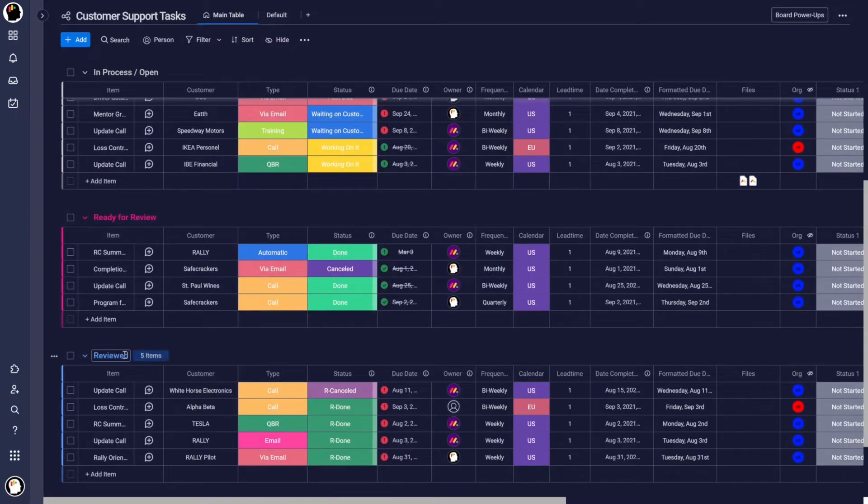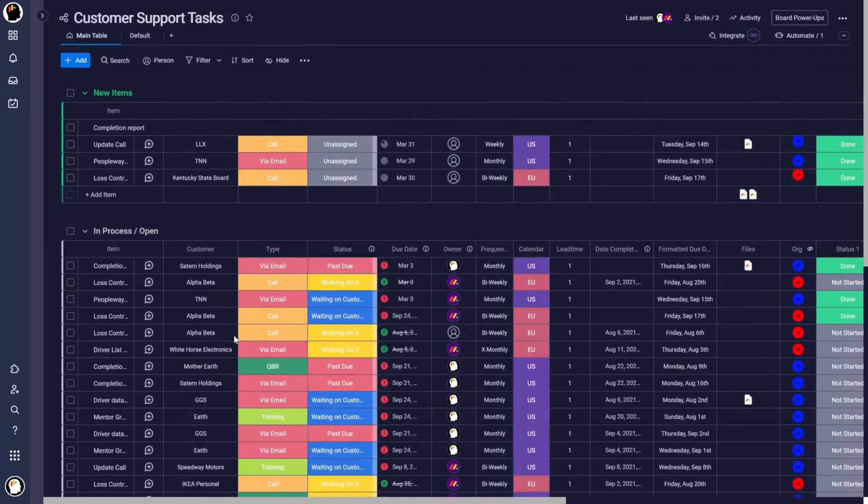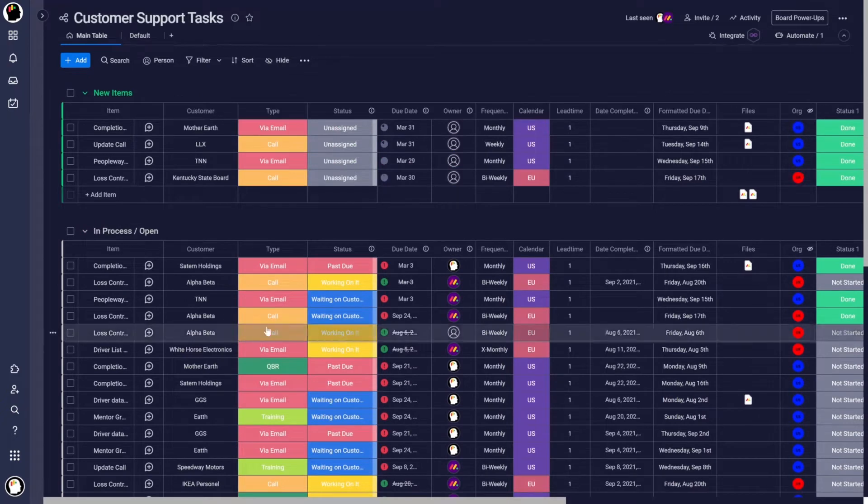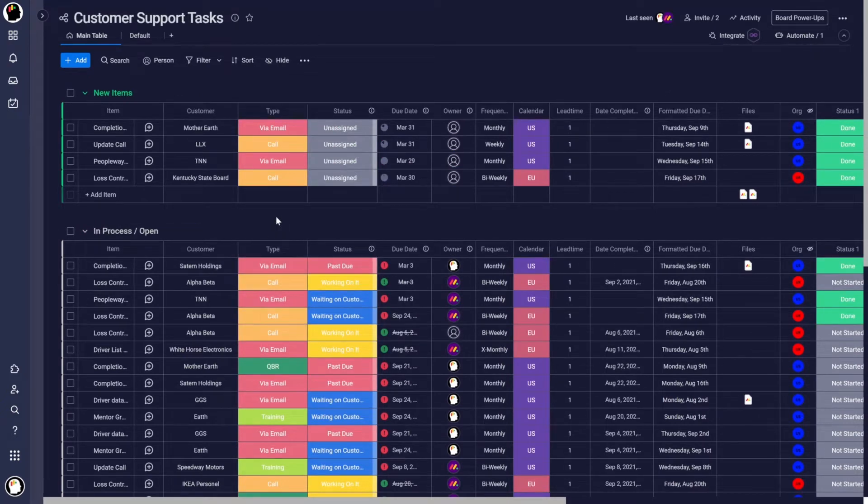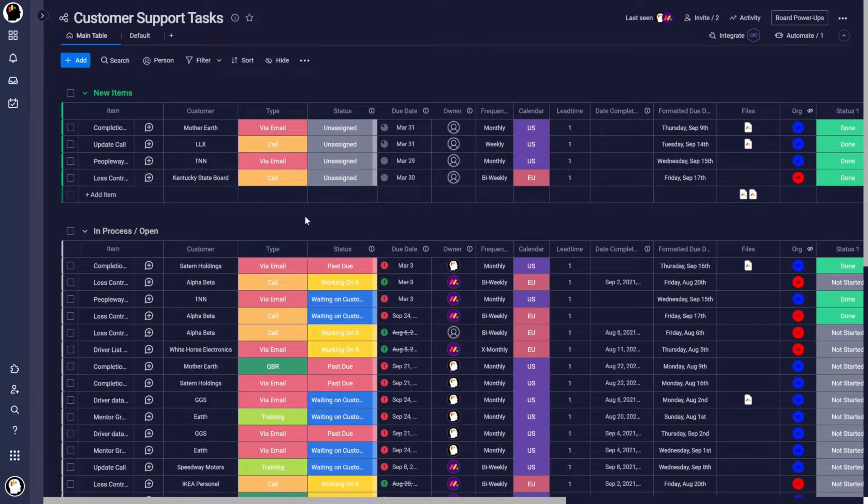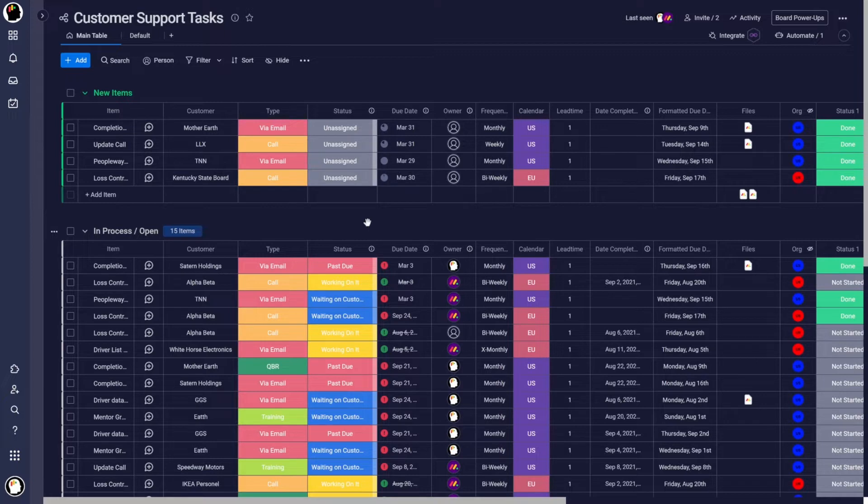So this is a small board, but if we had hundreds or even thousands of tasks on this board, we might want to do some things that are a little bit different than what we see here.